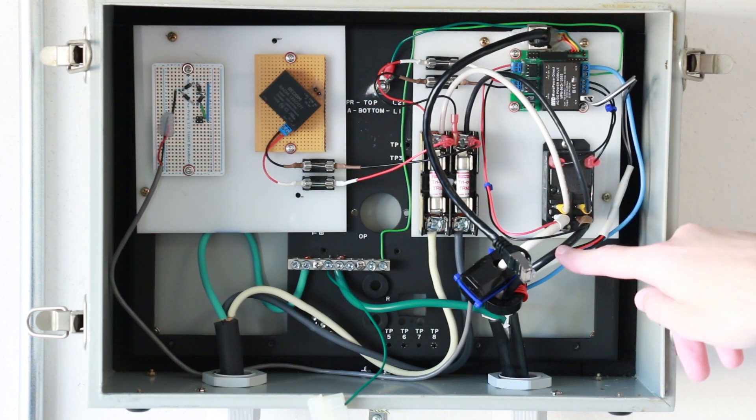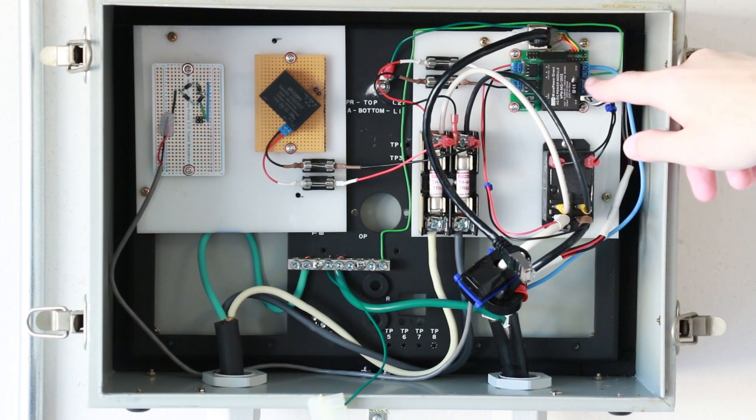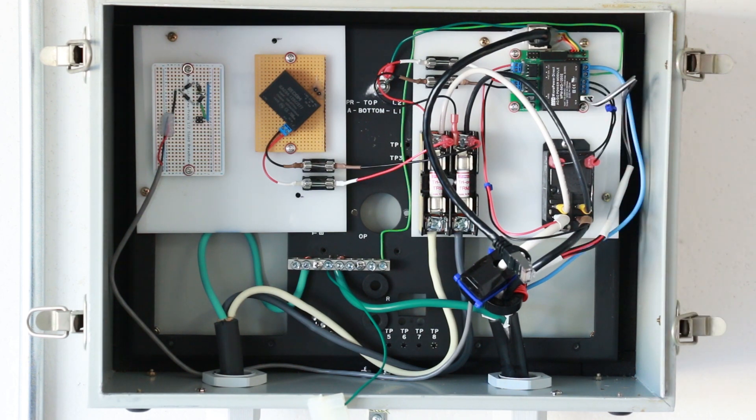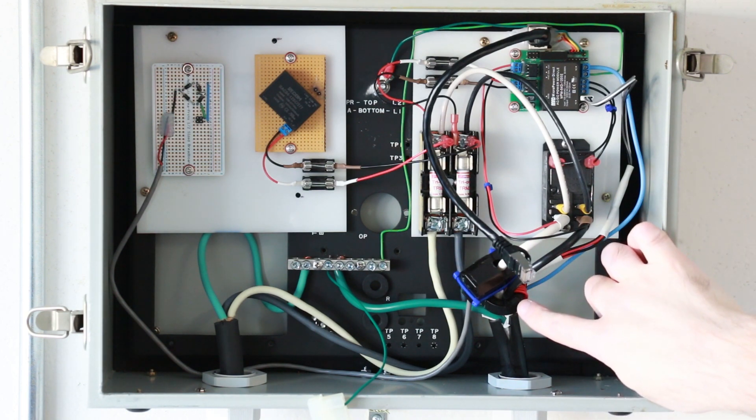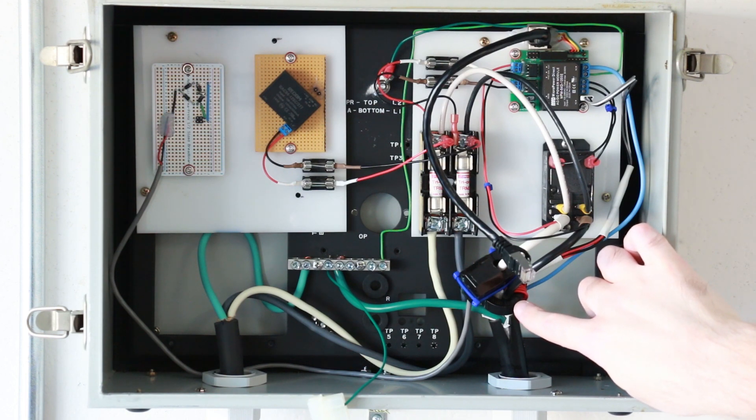You've got a couple wires right here on the downstream side of the relay that connect back to the OpenEVSE module to let the OpenEVSE controller know when the relay has closed. You've got a CT coil right here wrapped around both of the conductors headed out to the car. This is what provides you with your ground fault detection.